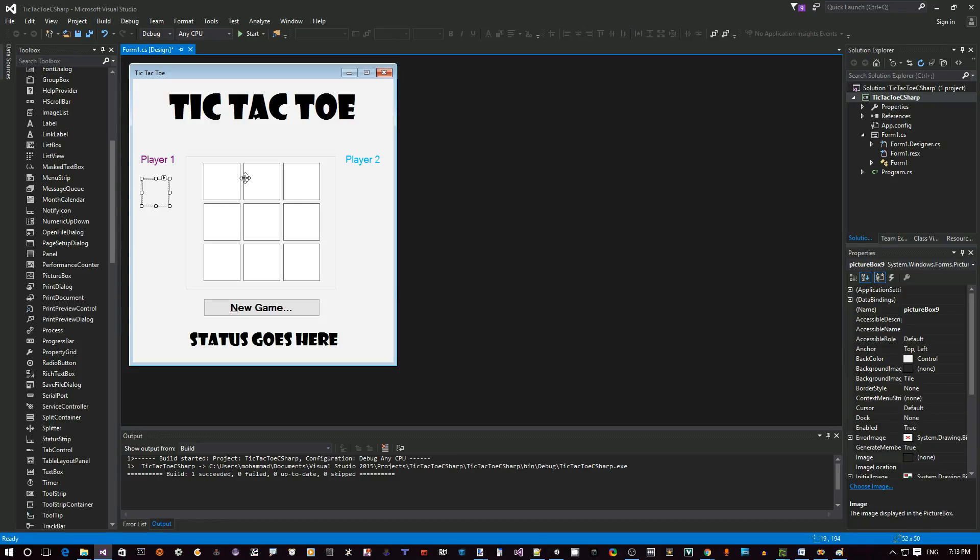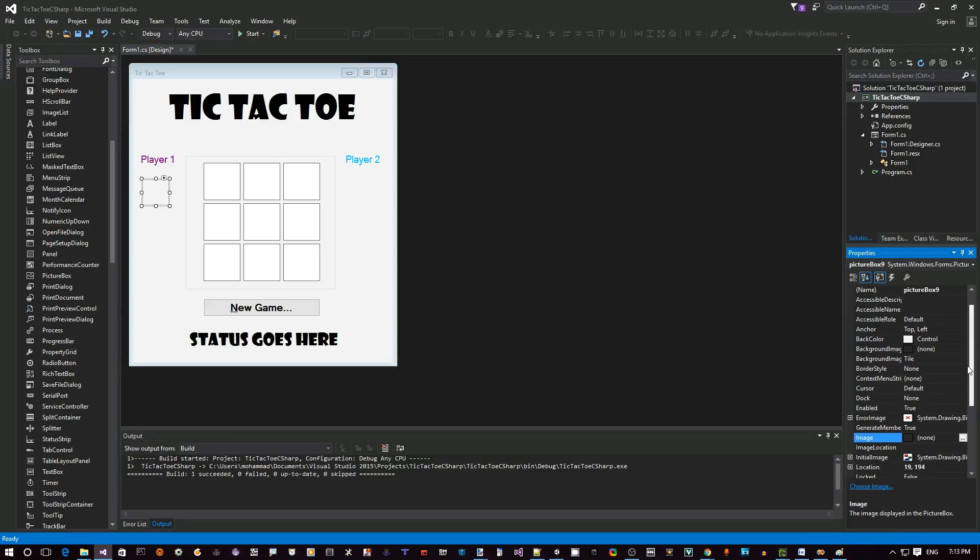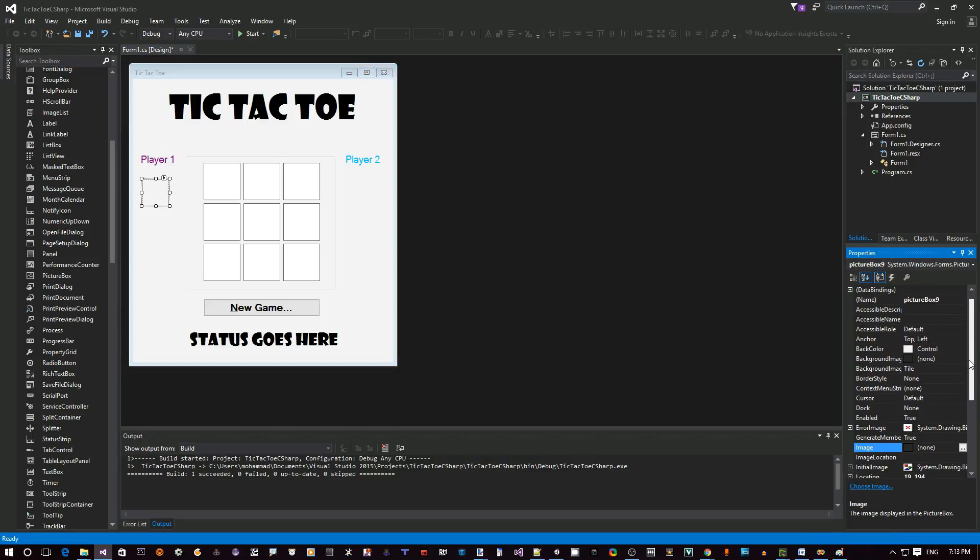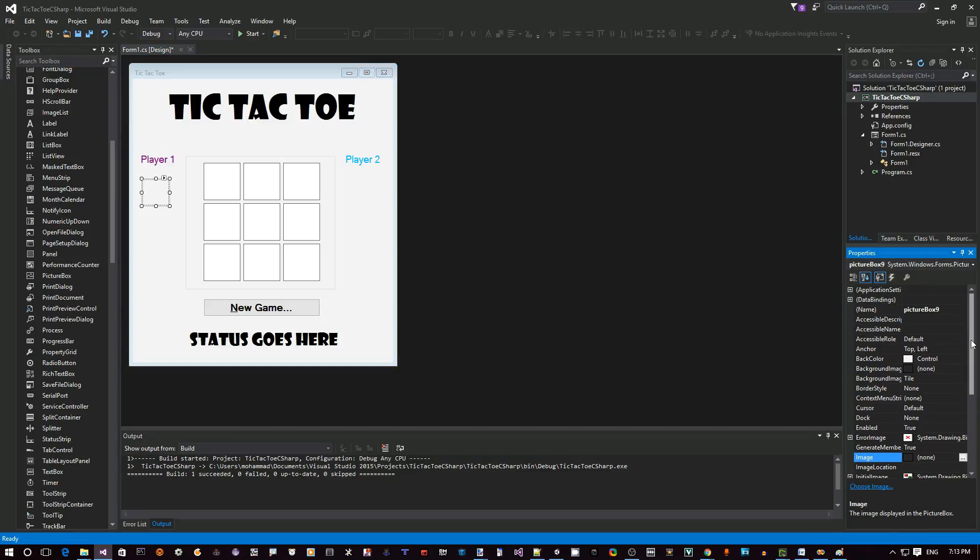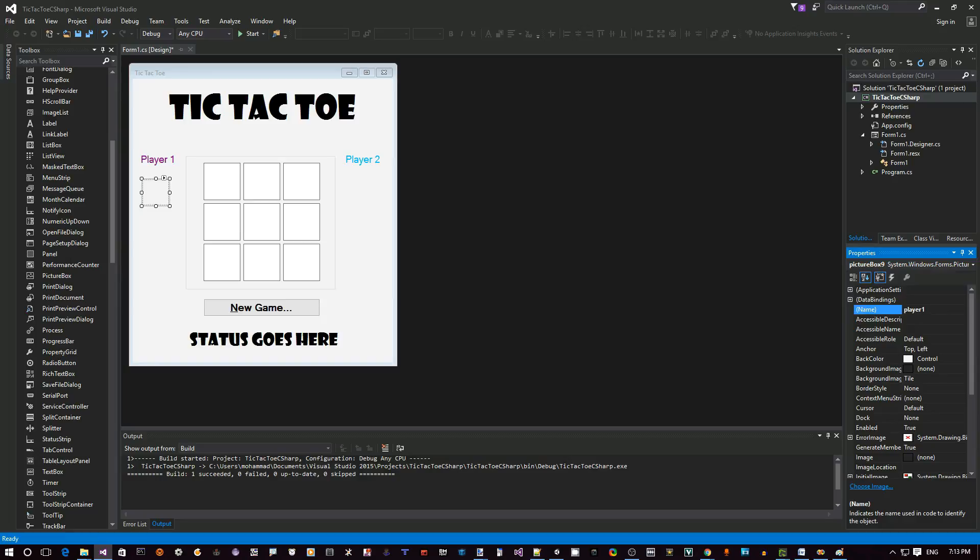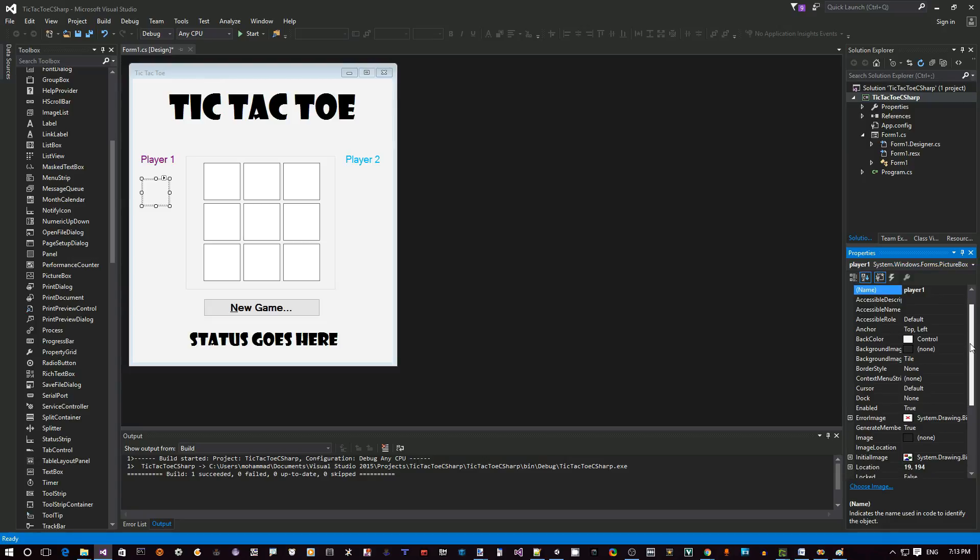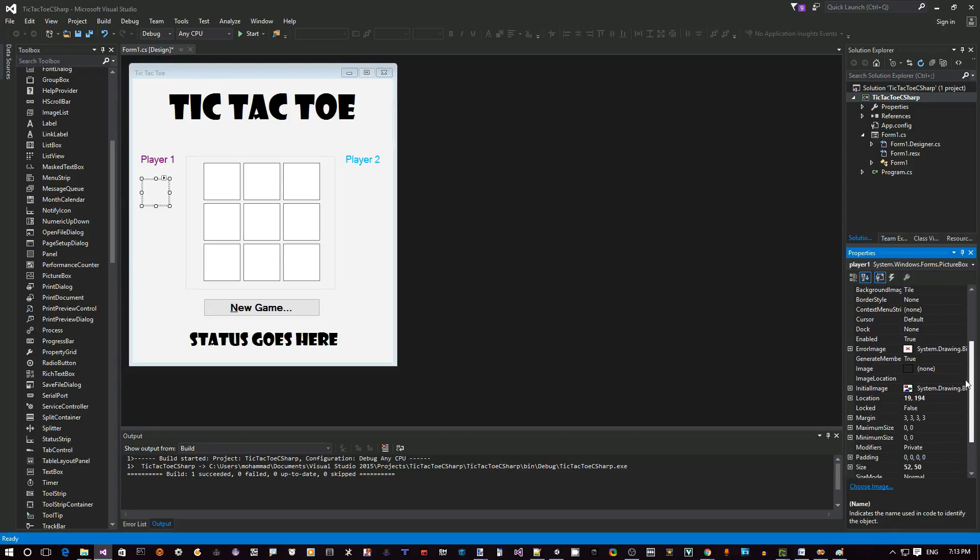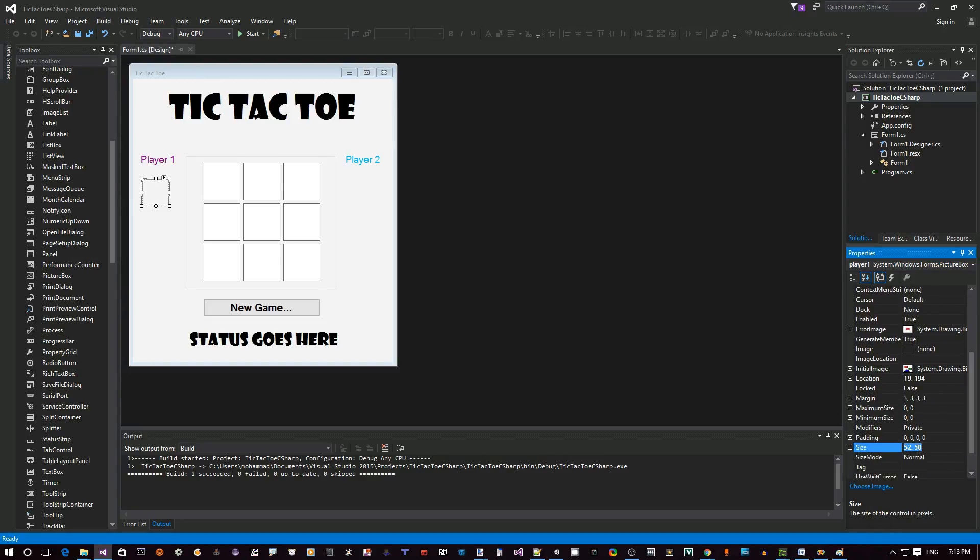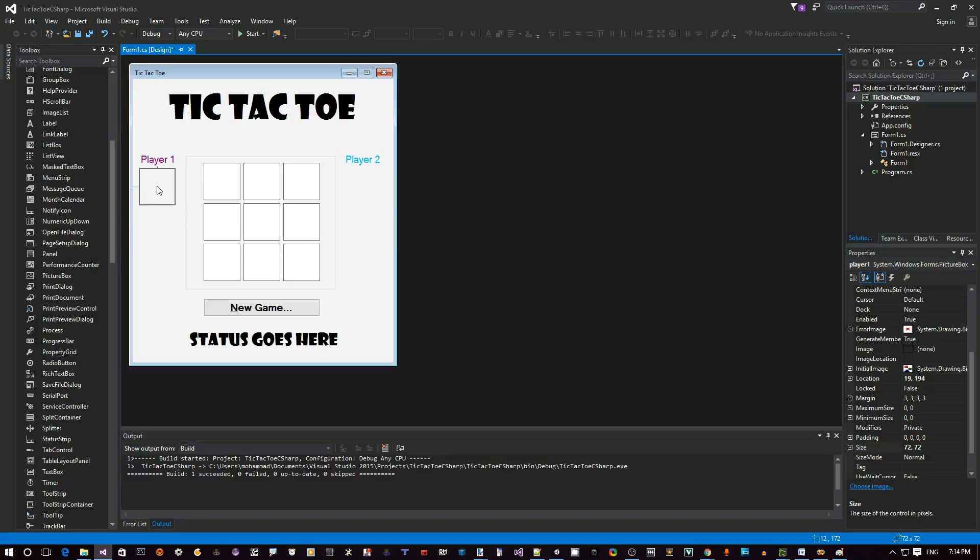Change the properties and copy it. Let's use this one. The one thing I want to change here is I'm going to change the name and call it player one instead of picture box nine. What I want to do is I want to make sure that its size is going to be 72 comma 72, so it's 72 by 72. Let's make sure it's aligned well here.